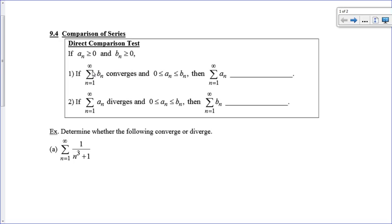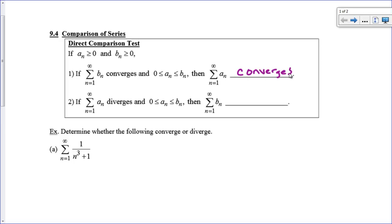This statement says: if you have a series that you know converges and there's another series you're trying to figure out — if all of the terms in this other series are smaller than the terms in the known convergent series, then since this converged, the second series must also converge. I'm adding up smaller terms, and if the first series had terms that added to a finite number, then the second one must add up to something smaller, so it's going to converge.